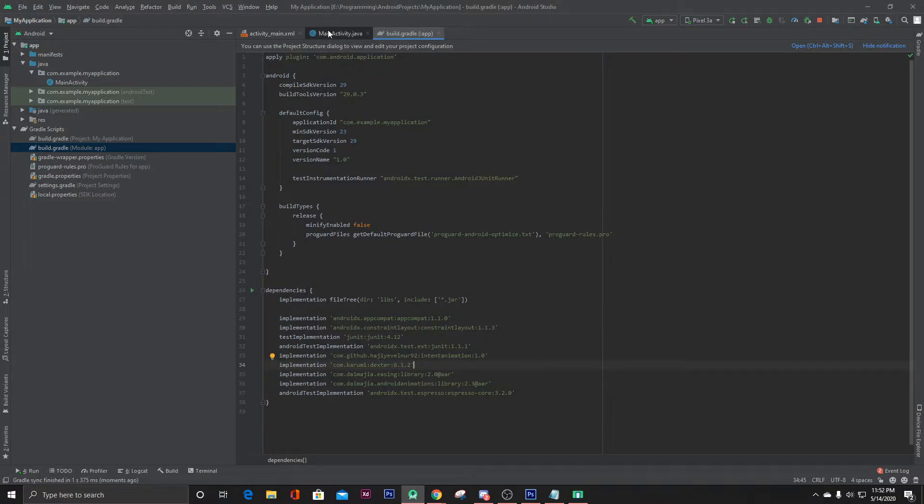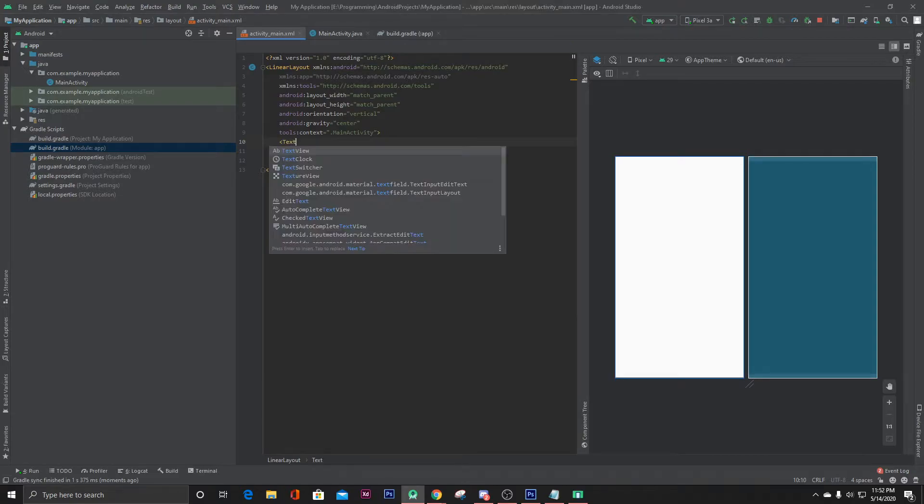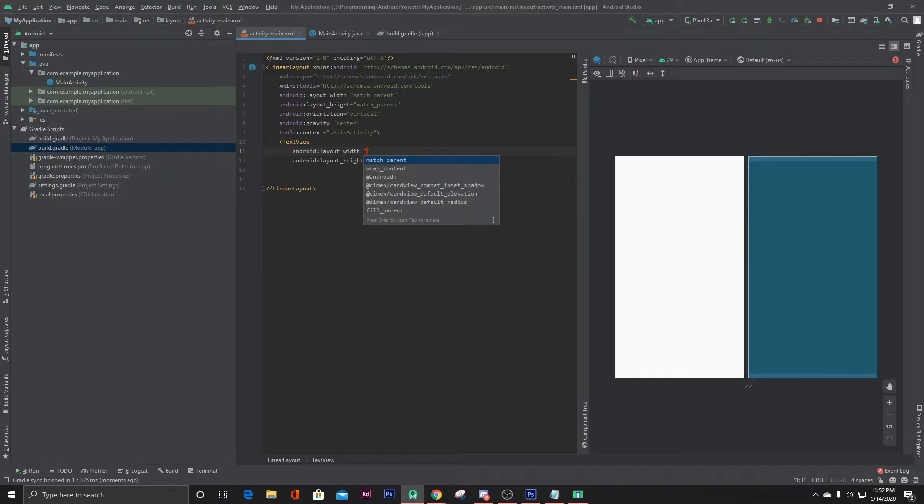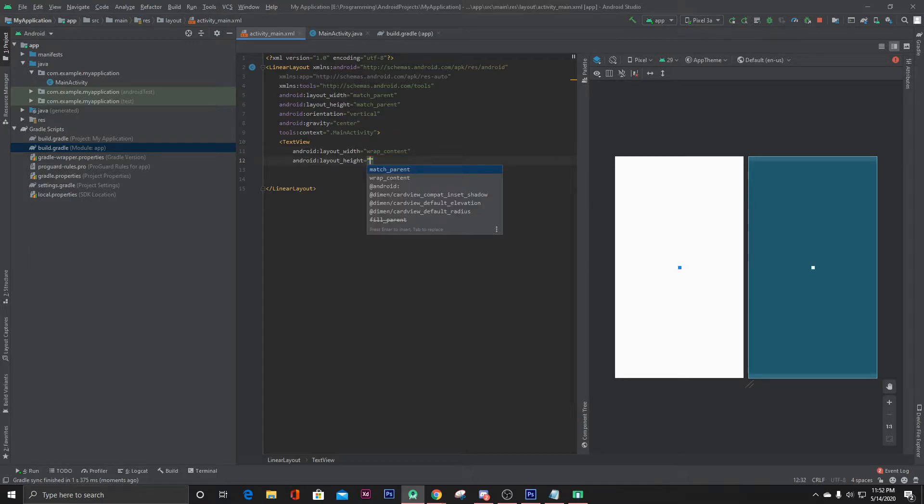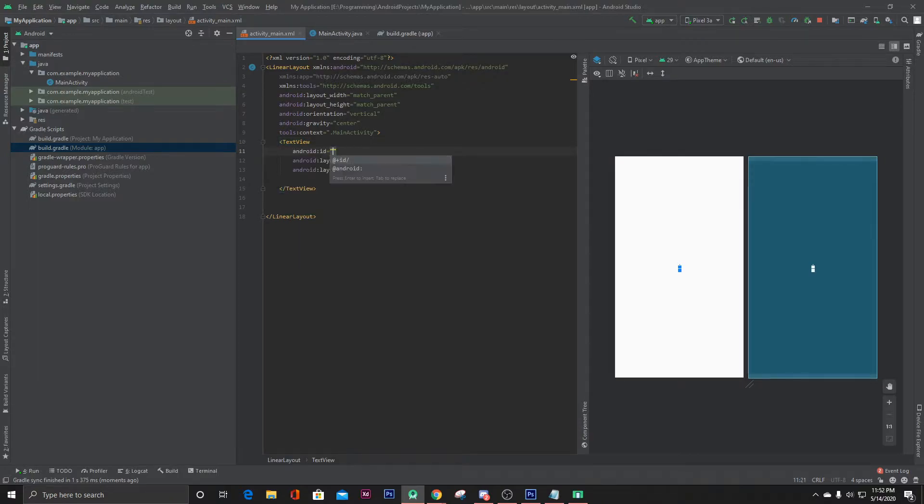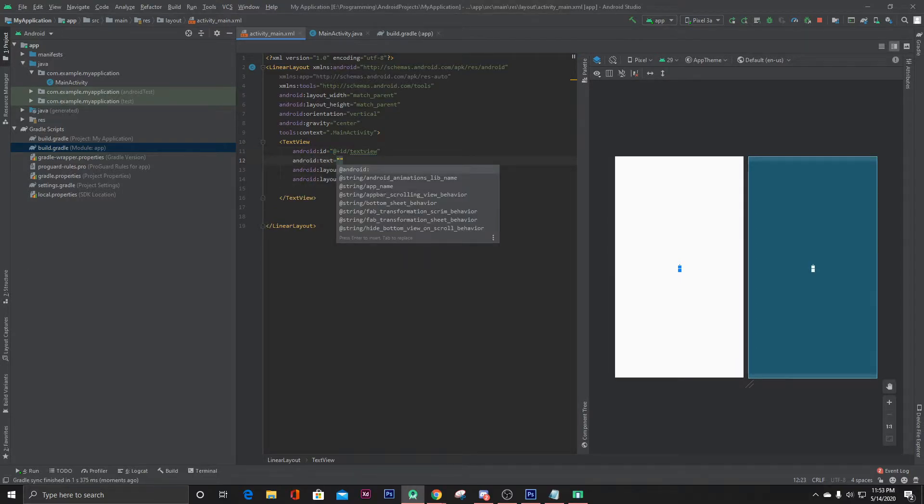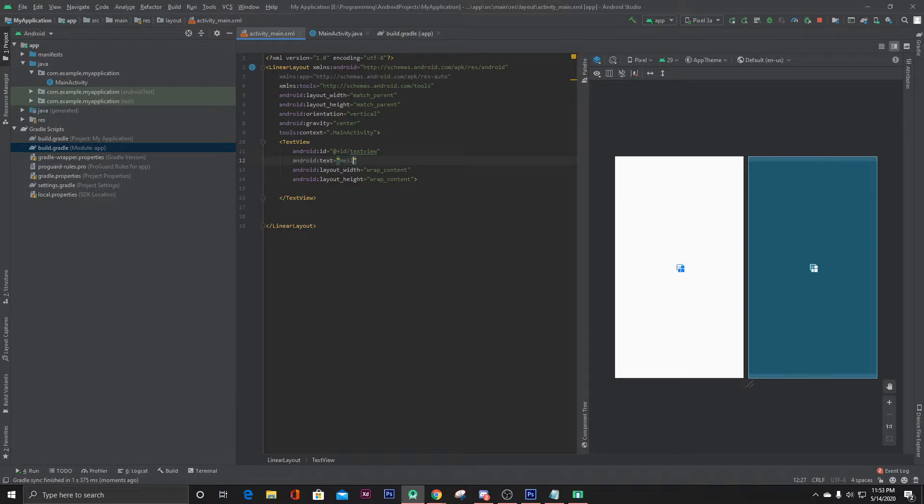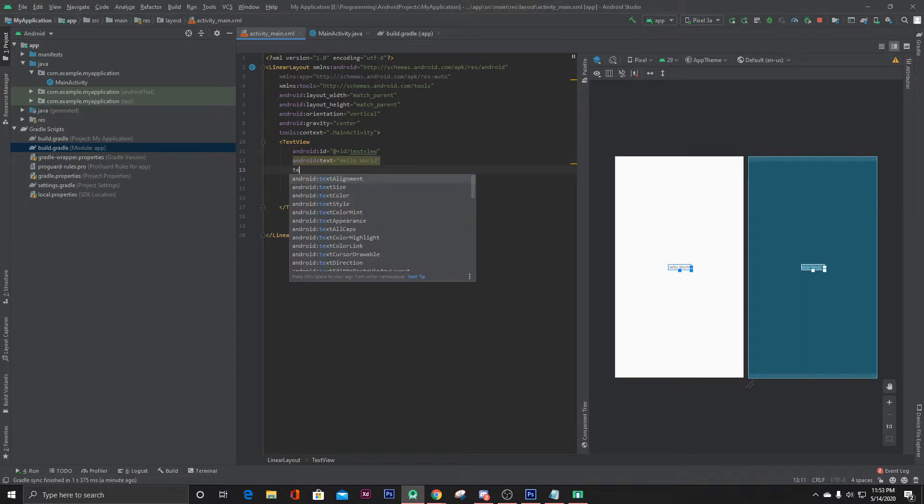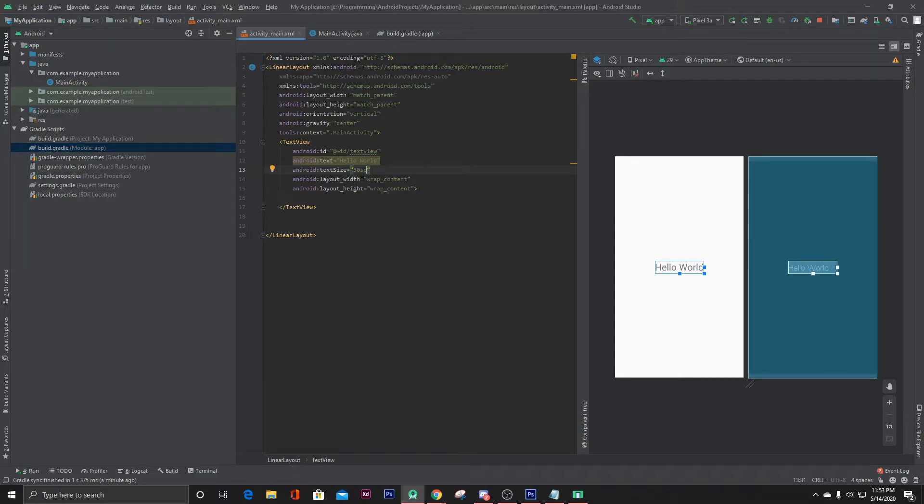Now let's go to our main activity dot XML and create a text view here. Text view, it would be wrap content and wrap content. Let's give this text view an ID, text view, and let's put a text like hello world. Change the text size to 30 SP. That's it.